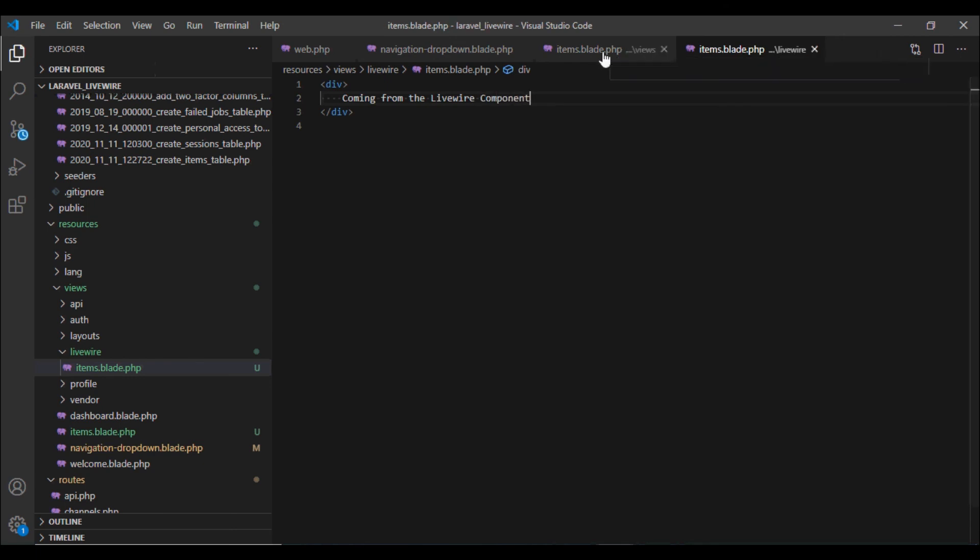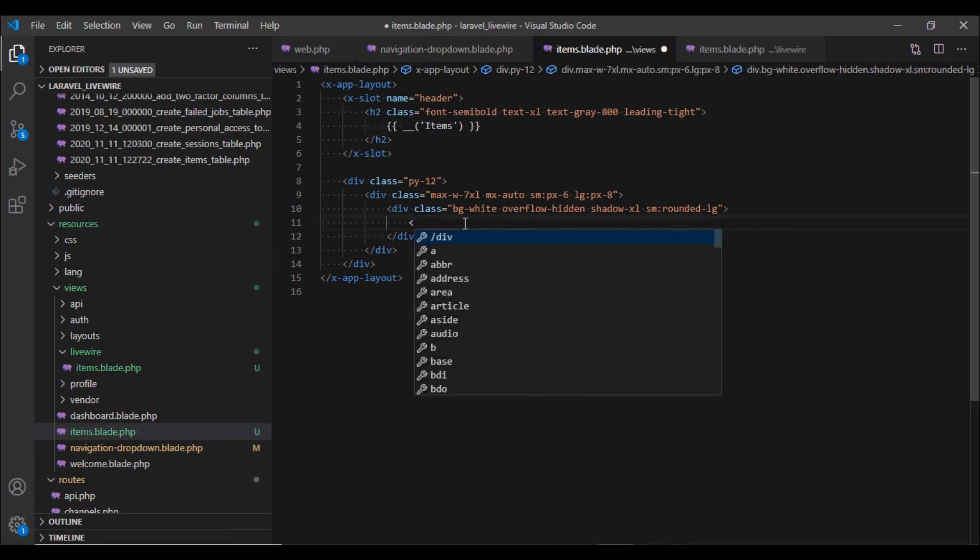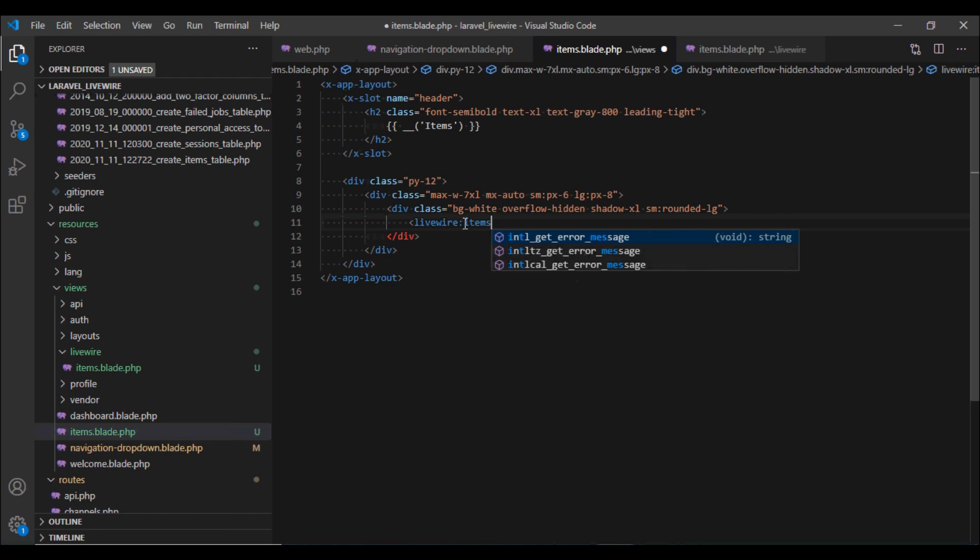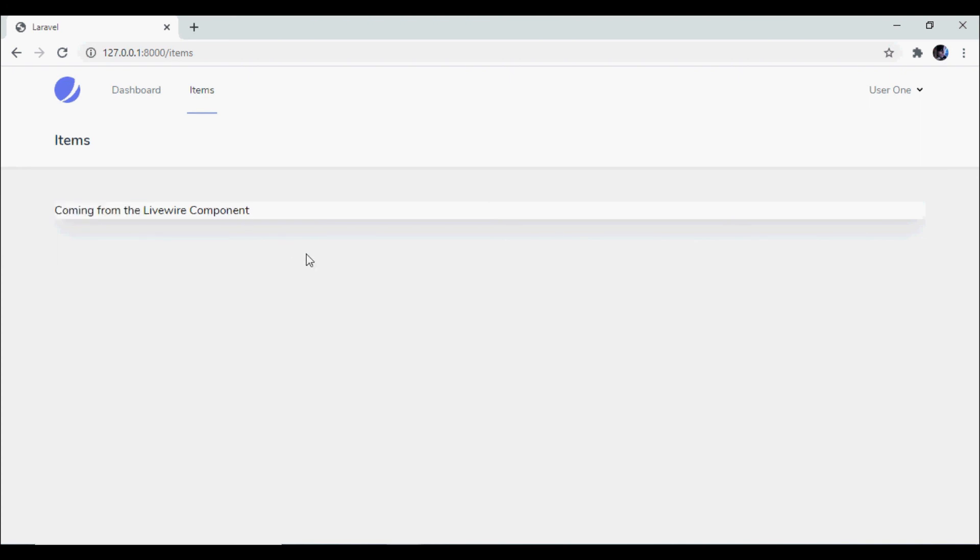And then I'm going to reference this Livewire component in our view file. And there we go. Now if I reload the browser we see that our Livewire component is being rendered correctly. Let us work on the pagination in our next video.